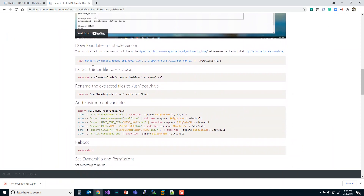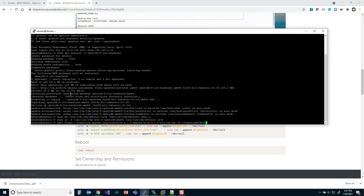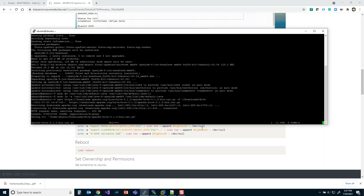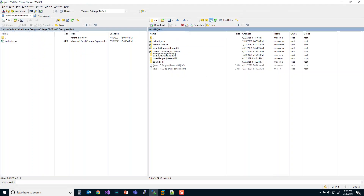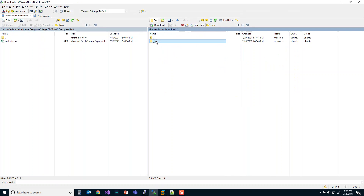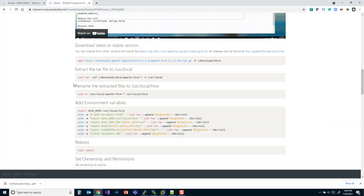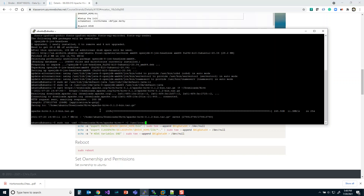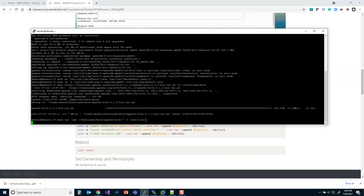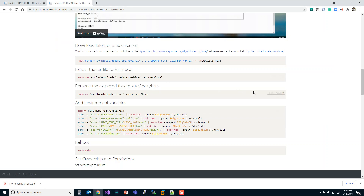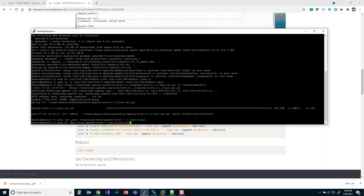Now we'll go and download the most recent version of Hive, which is version 3.1.2. We'll put that into the downloads/hive directory. You can see it downloading right there. After that we're going to extract the tar file — a compressed archive — move it into the /usr/local folder, and then create a Hive directory. This renames the versioned directory to a generic 'hive' name.